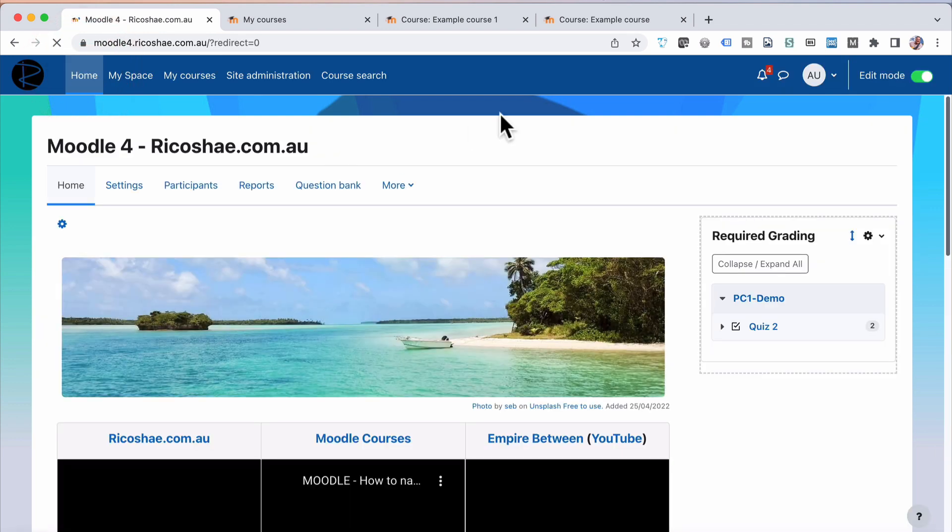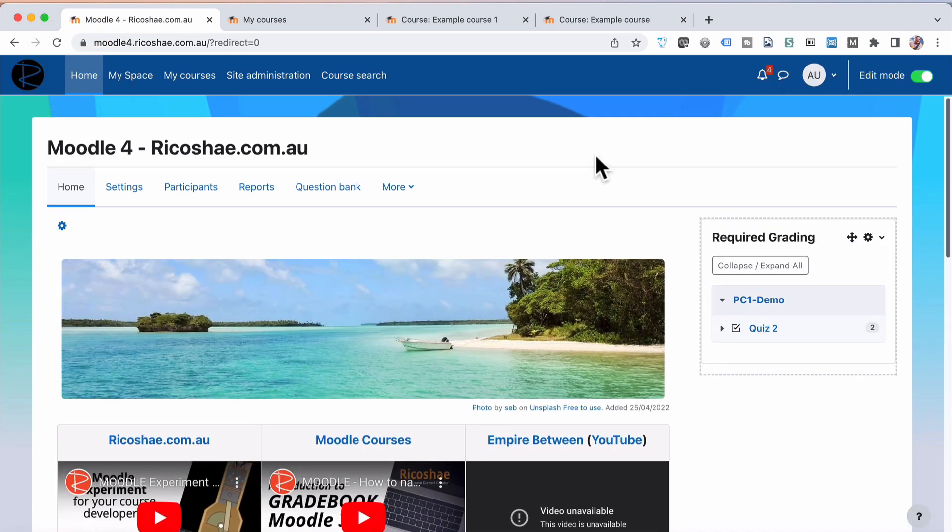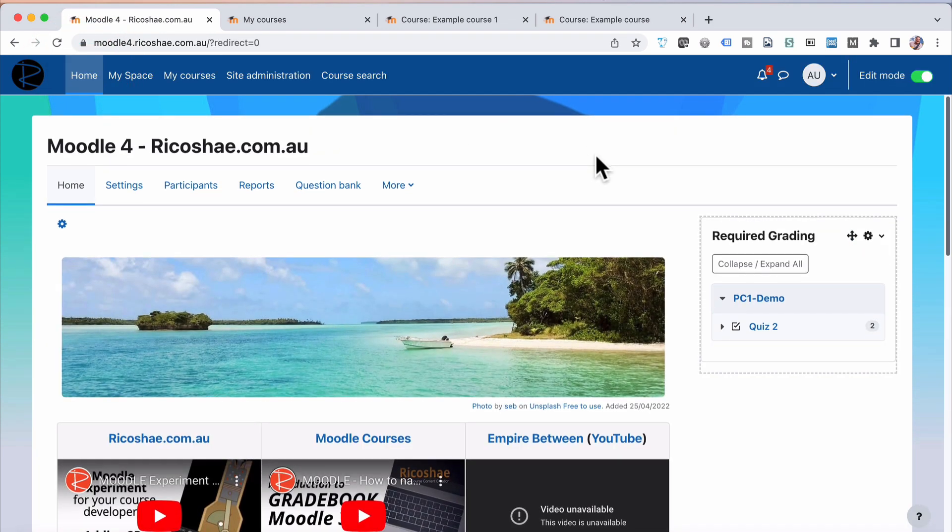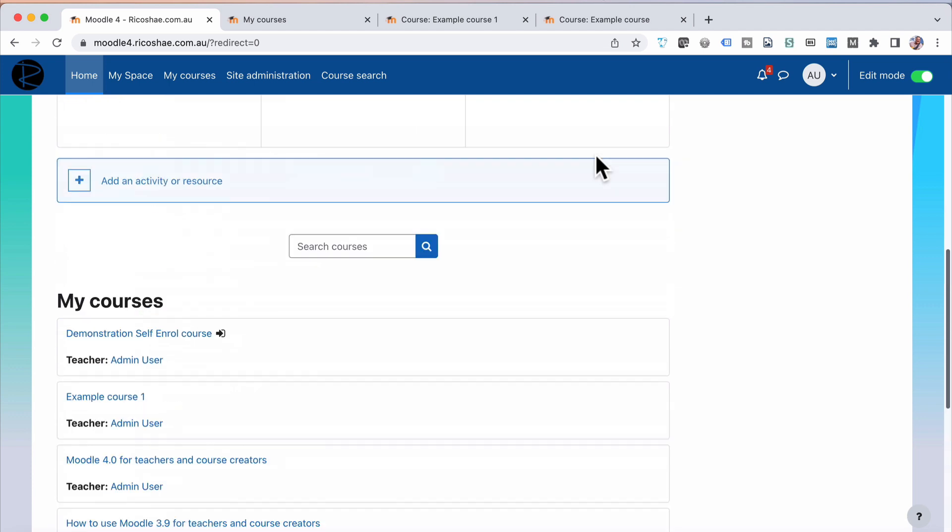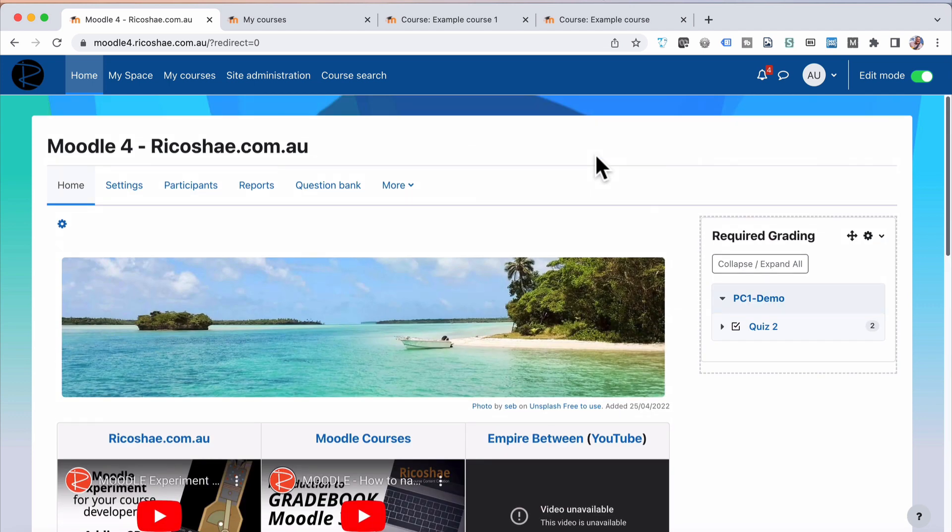you'll see that this theme looks considerably different to the last theme that we had. So that's just a different theme or a different way of changing the appearance of Moodle, what it looks like.